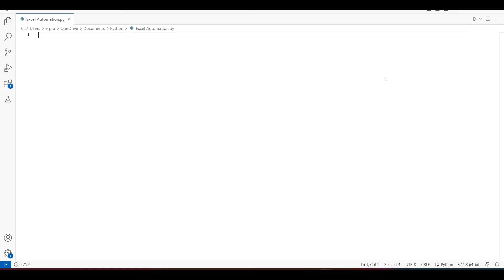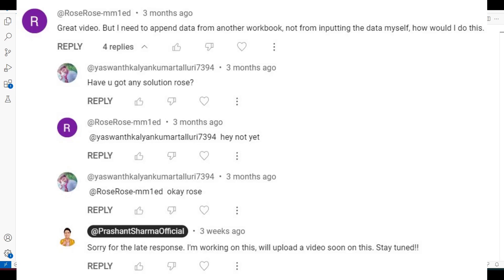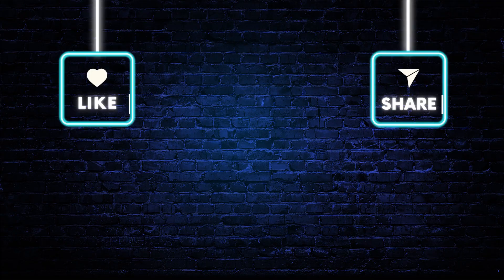This video is for a comment that I received on one of my previous Excel automation videos. What we have to do is: let's say I have to append data at the end of my Excel sheet, but that data is coming from another sheet or workbook. So what I need to do is merge these two into a single file.